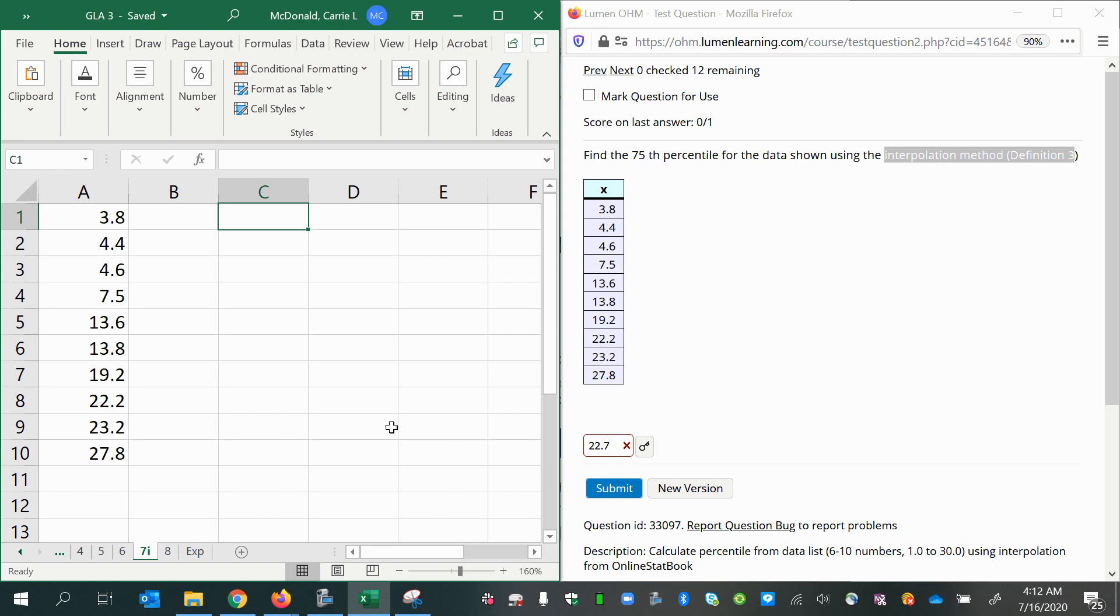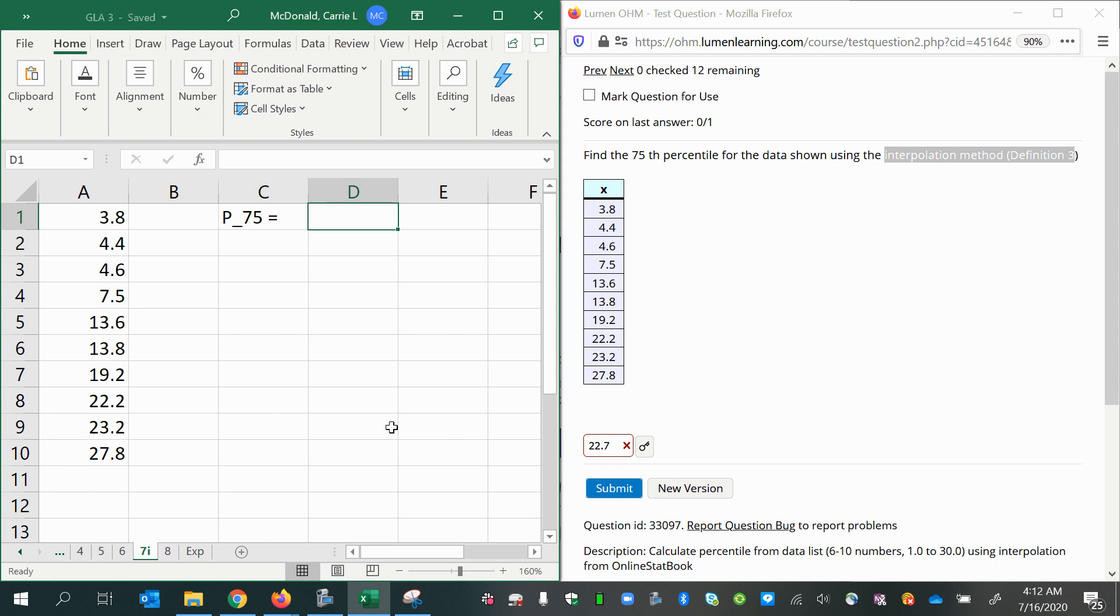So P sub 75 is the 75th percentile notation. This represents the number or the value that would divide the lower 75 percent of the data.